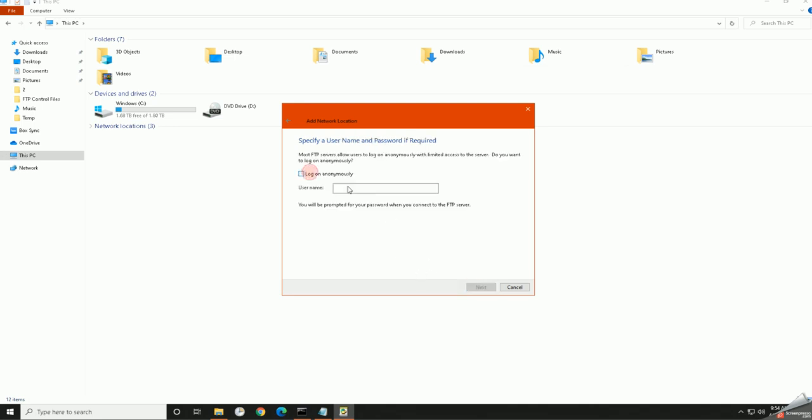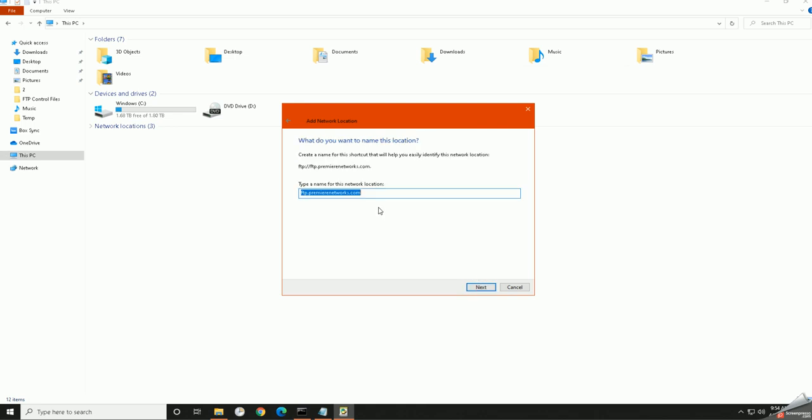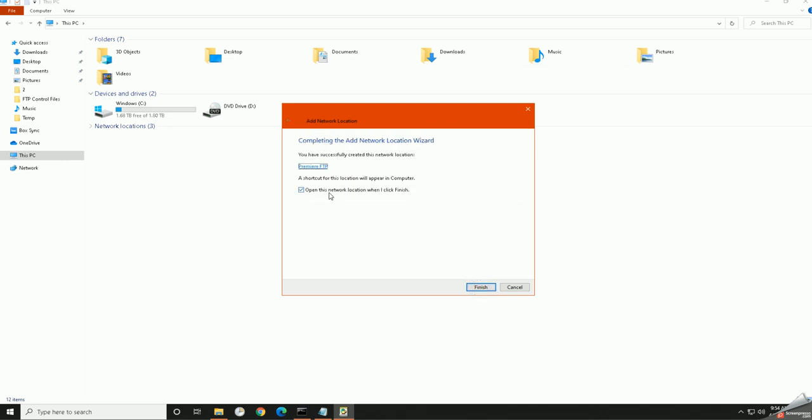I'm going to hit next. I don't want to log on anonymously. This is where you would enter your specific username. And then you can name this whatever you want. You can name it Premier FTP. You can name it whatever the name of the show or service you're accessing. This is up to you. I'm going to hit next.